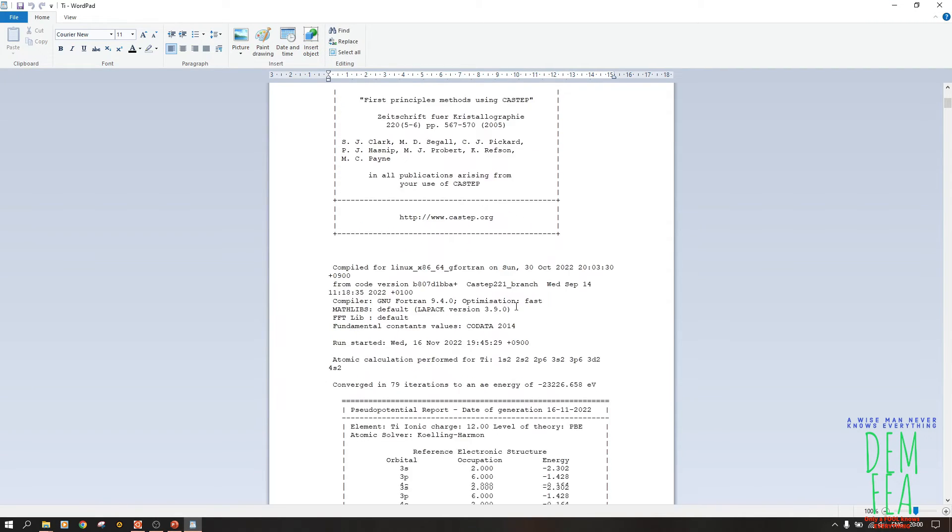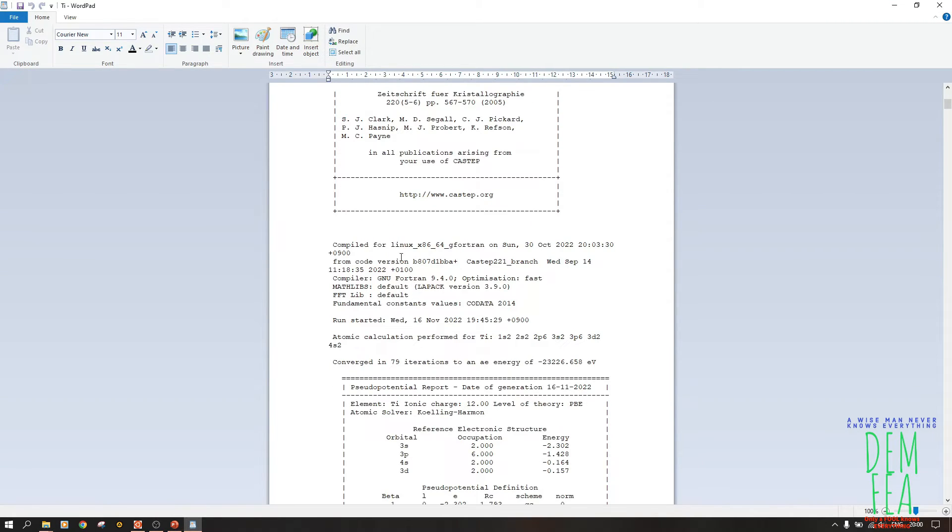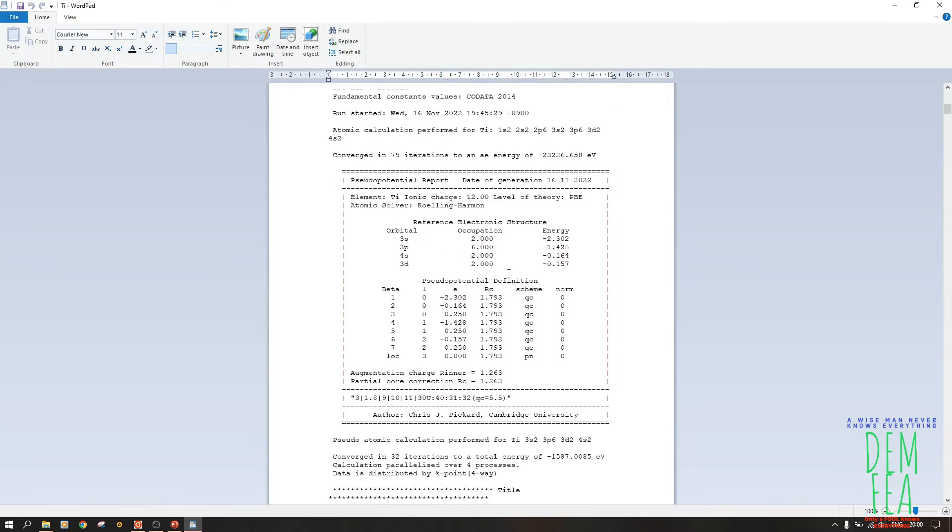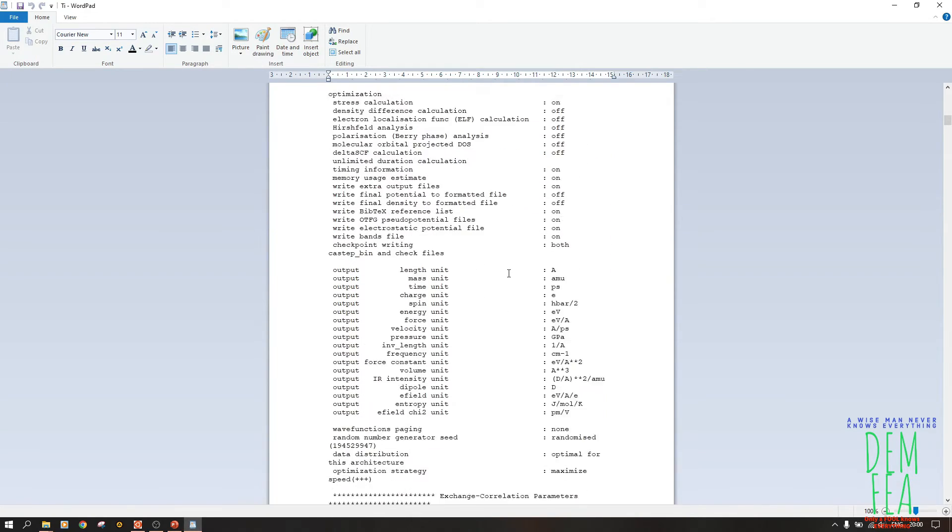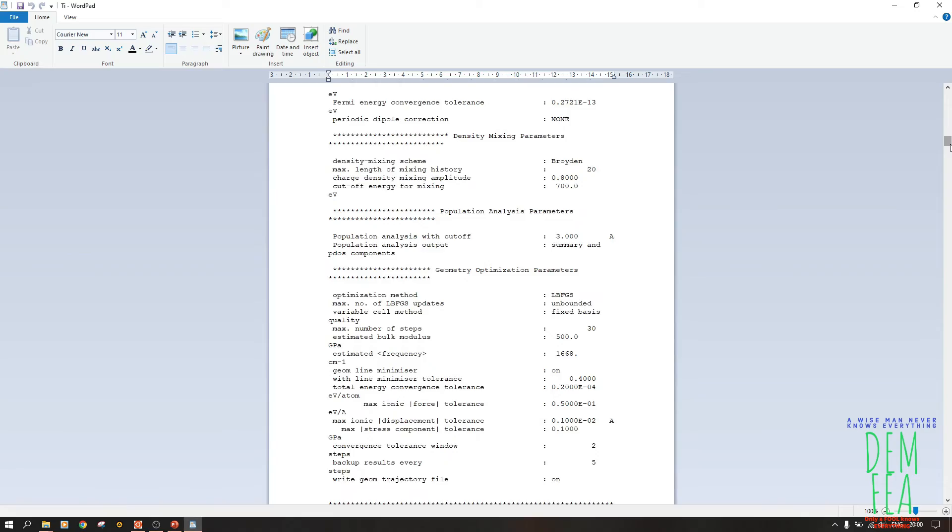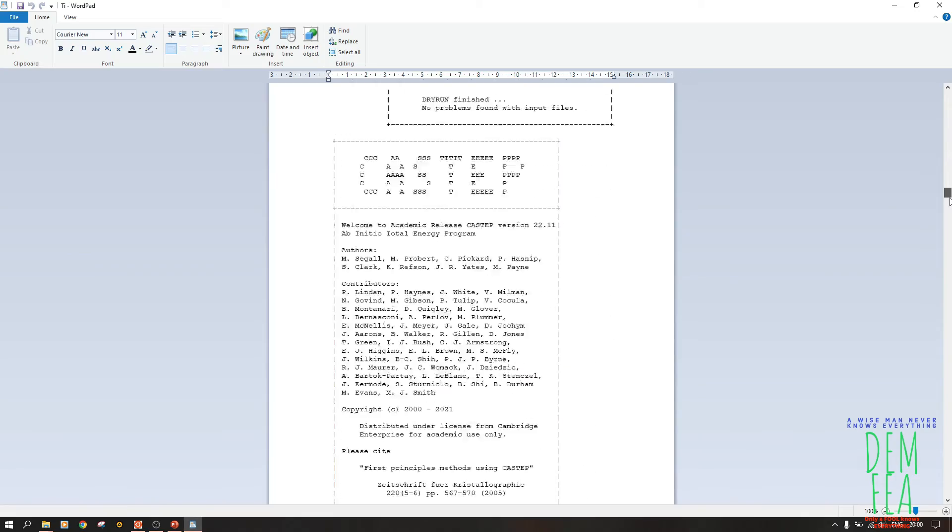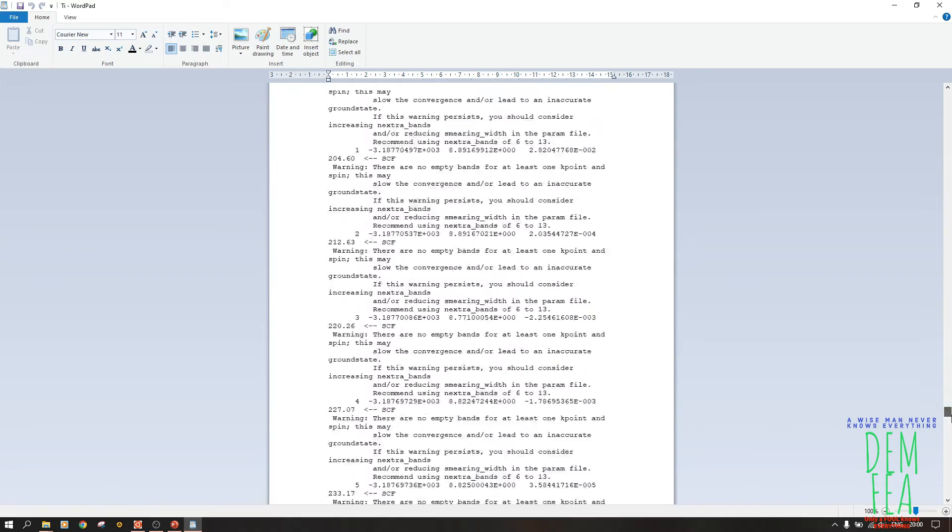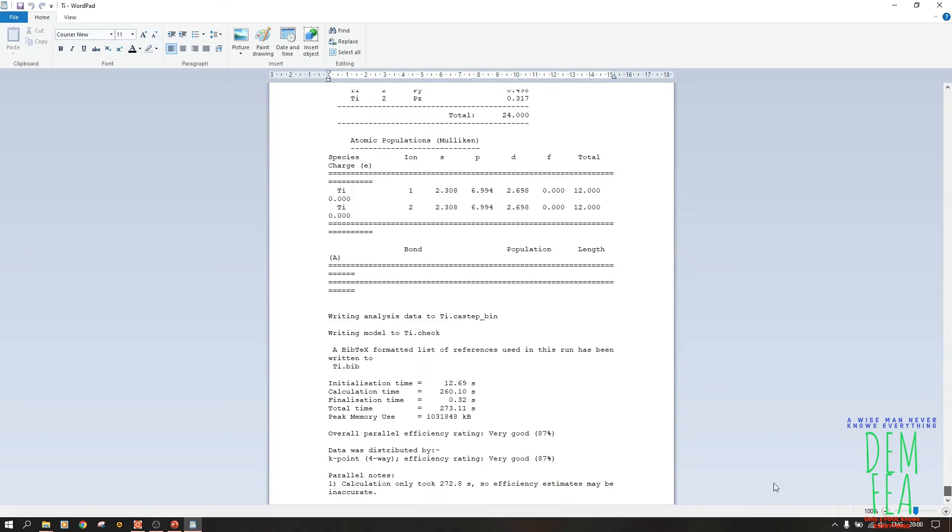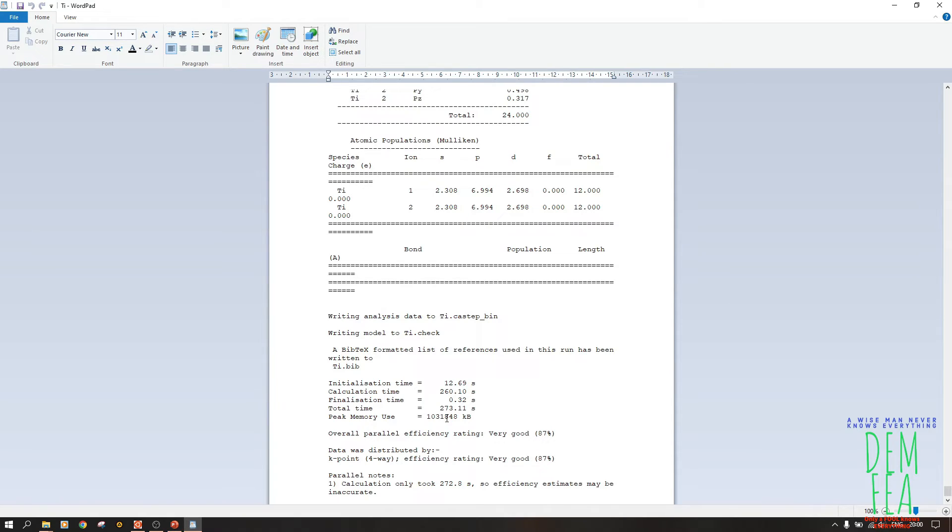So we have to open this .castep file and then we see what is in the report. As you can see, it has been compiled for Linux gfortran. Now scroll all the way down. Yeah, so as you can see, the peak memory used is 1 GB. That is okay. So it's about three to four times, around 1.5 or so. The rating is like that.